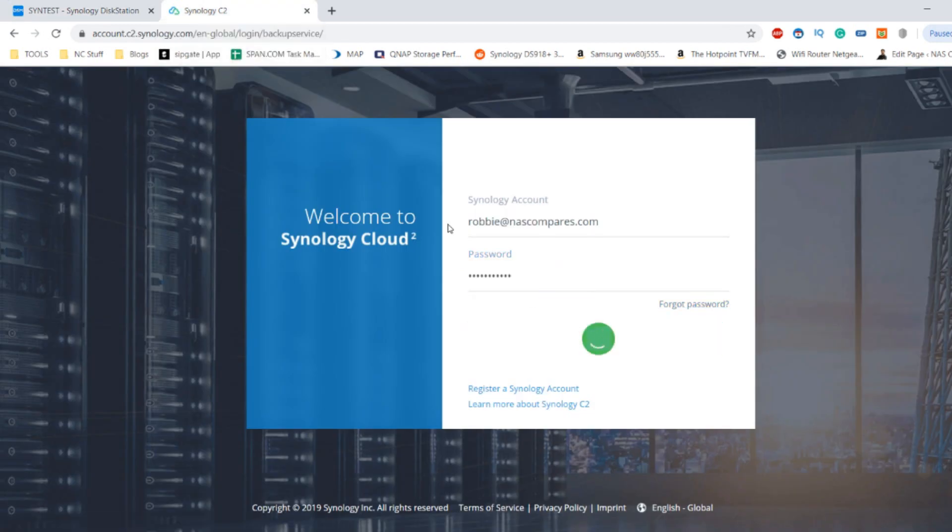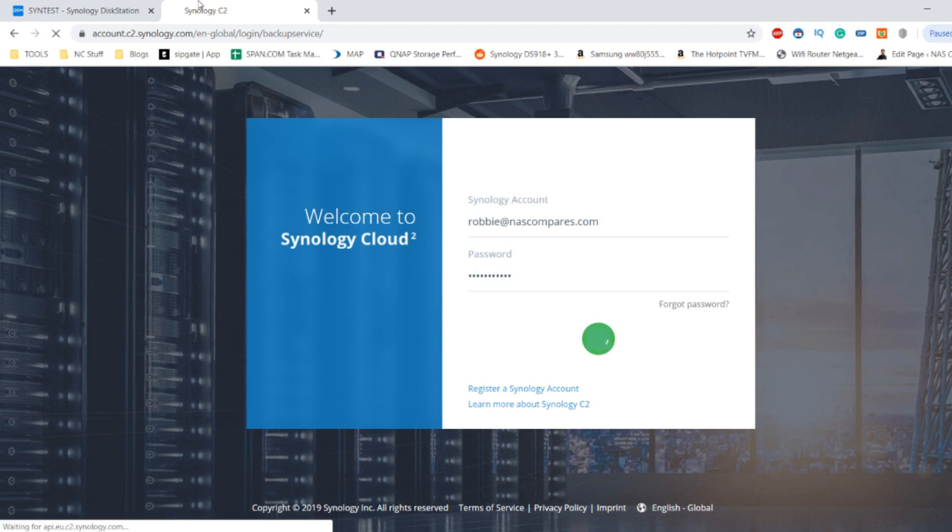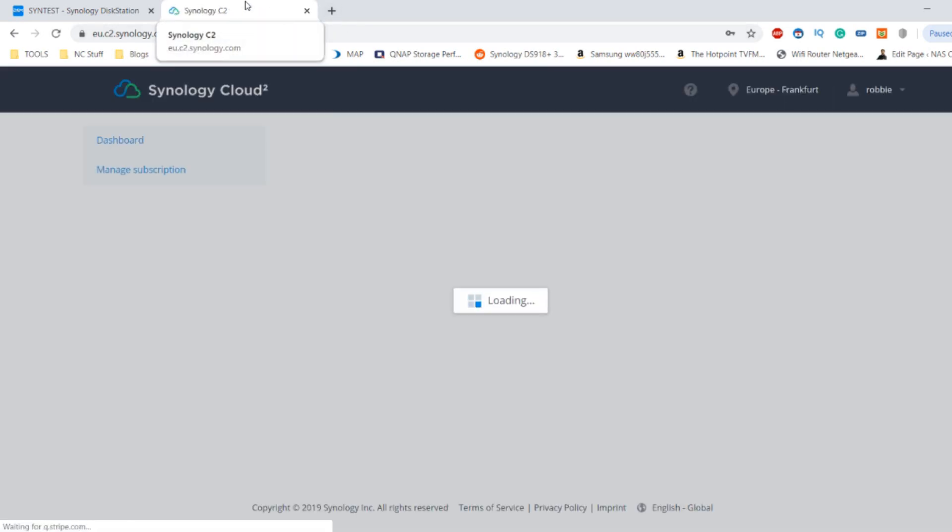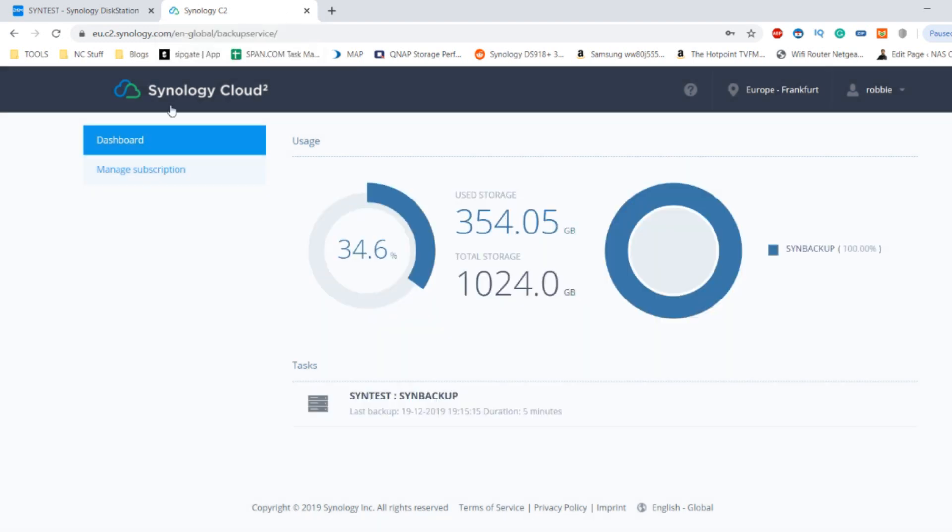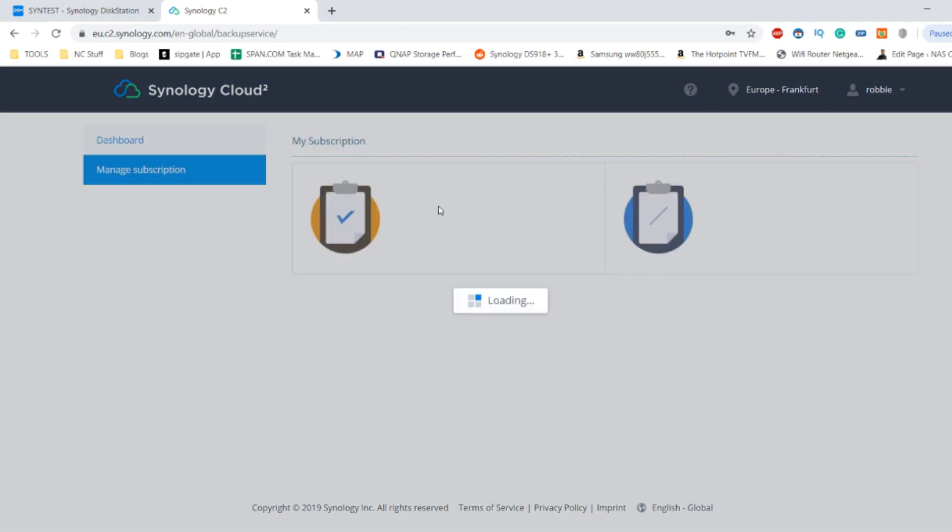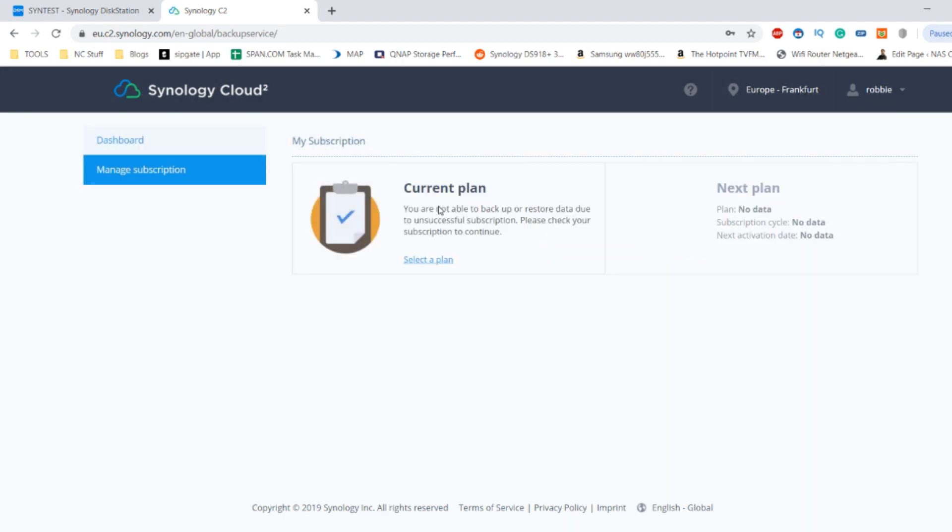Let's log in to our Synology C2 account. This can be accessed in two different ways. You can access it via your Synology account via the NAS, or you can go straight into the Synology account C2 folder and see the amount of storage used and the success of all your individual backups.